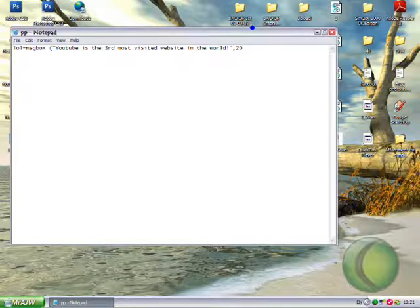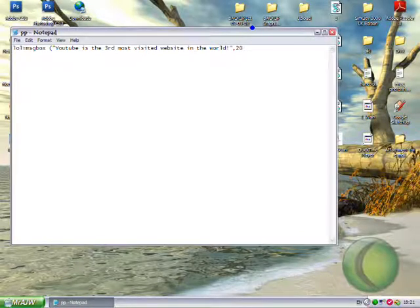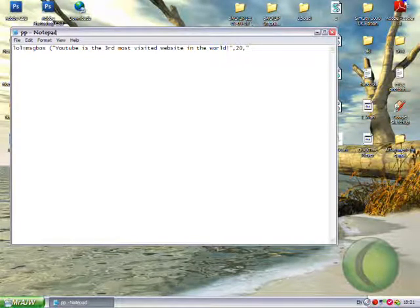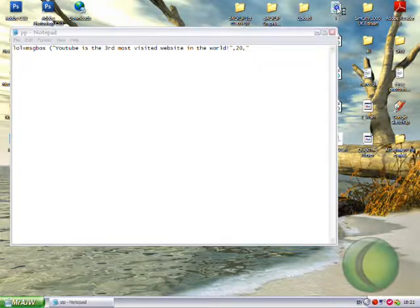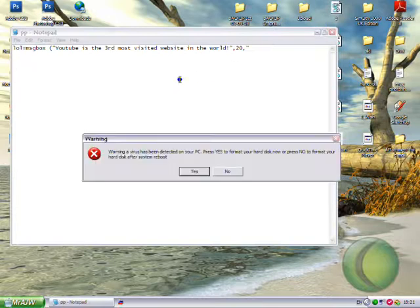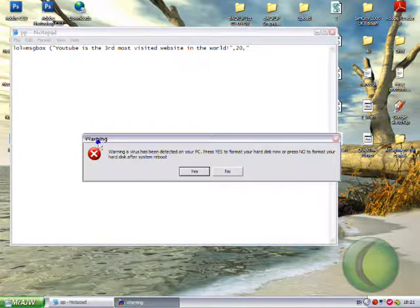And the white cross. Comma, speech marks, and then you want the title. So this is what will appear in the title bar here.